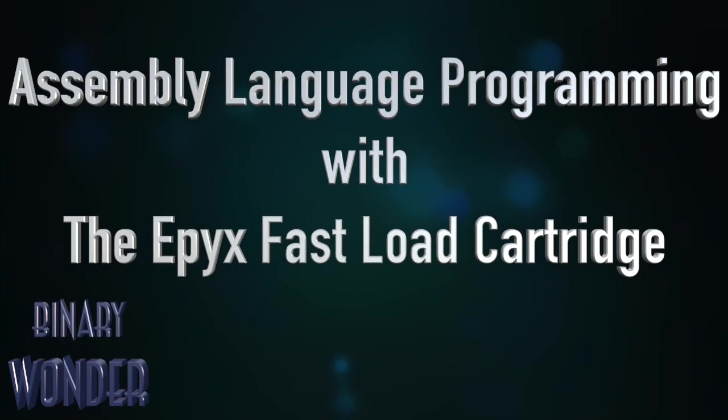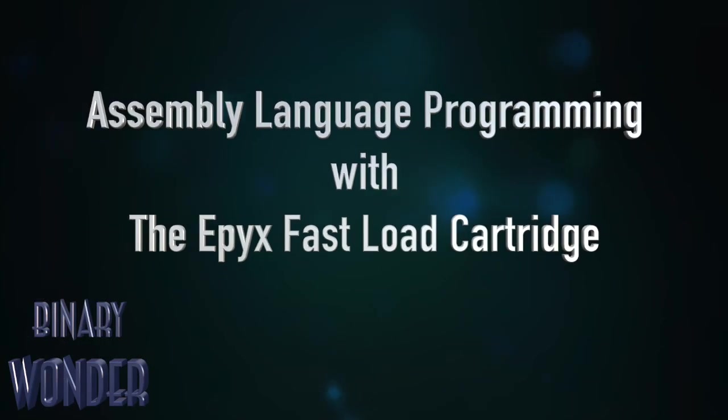Welcome back to Binary Wonder. Today we're going to do an assembly language program using the Epyx Fast Load cartridge.